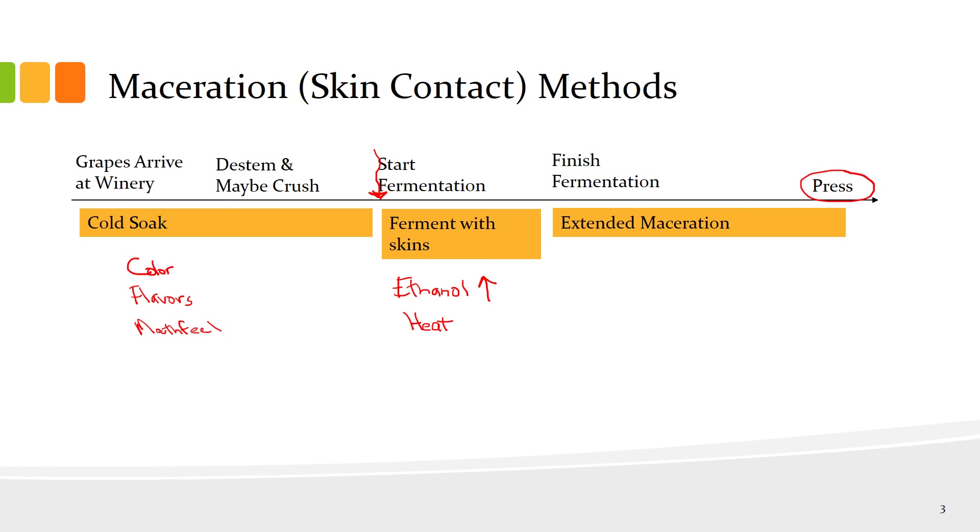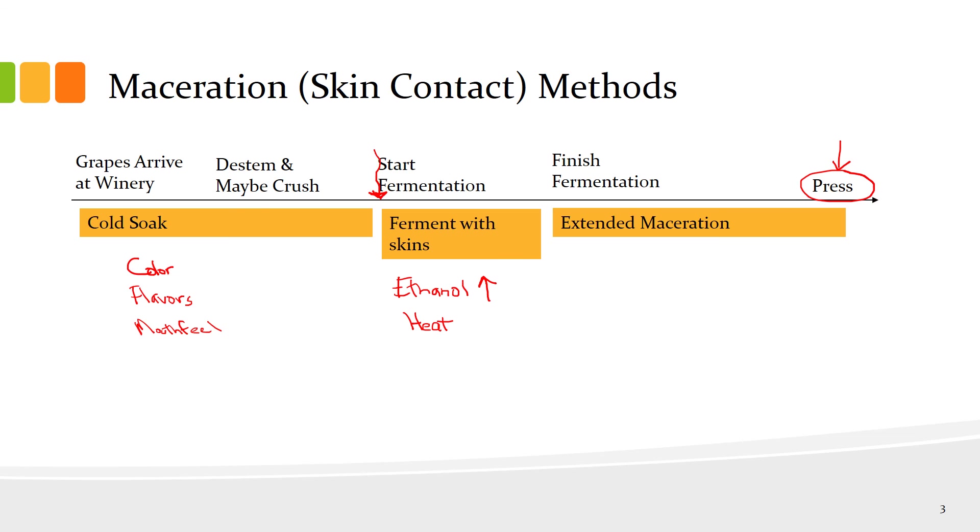Winemakers will monitor the wine probably daily during extended maceration, looking for softening of tannins and a flavor profile and mouthfeel that they like and are targeting for that wine. When they get that profile, they will press the wine away from the skins. Now the skins are done with the process, and you have a nice wine that's hopefully delicious. These are winemaker choices having to do with skin contact.